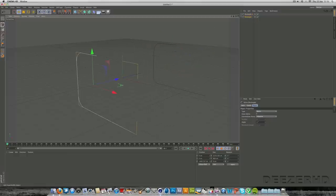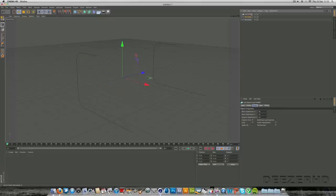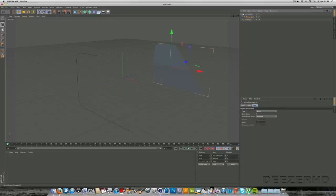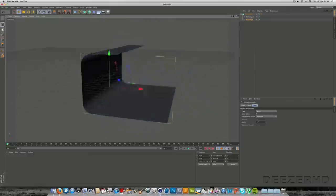Then you want to go into loft NURBS again, which is in this NURBS tab up here. And you can see loft NURBS here. And we're just going to drag both rectangles into the loft NURBS. And then you can see we've got a nice studio look here.